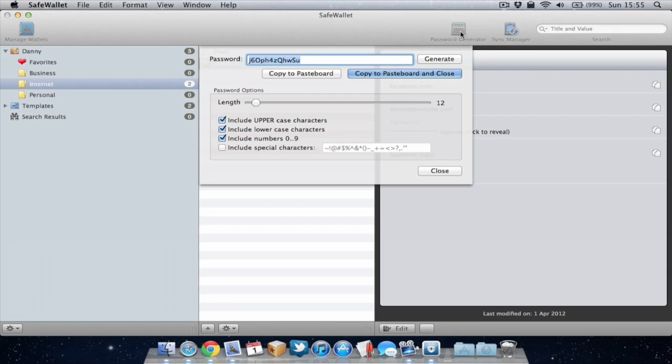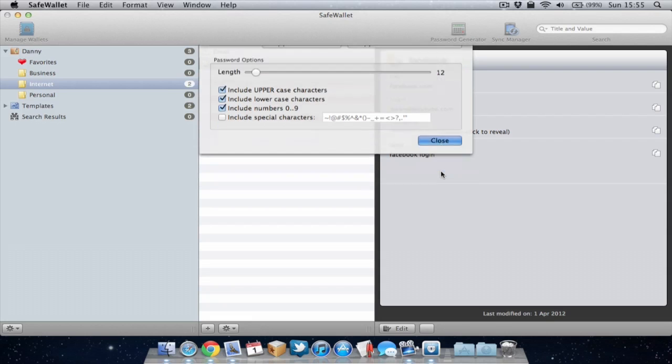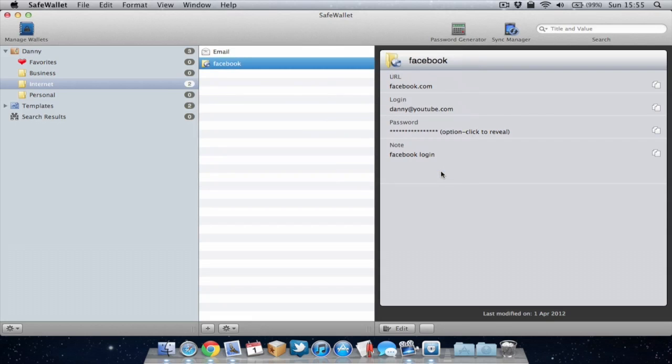No one obviously can remember a random password. So what you then need to do is have it written down on a piece of paper or something like that, but that can always be lost or someone can find it and that's not a great idea. Obviously within SafeWallet you can generate the password and then have it saved in SafeWallet for whenever you need it. Great way to be secure.